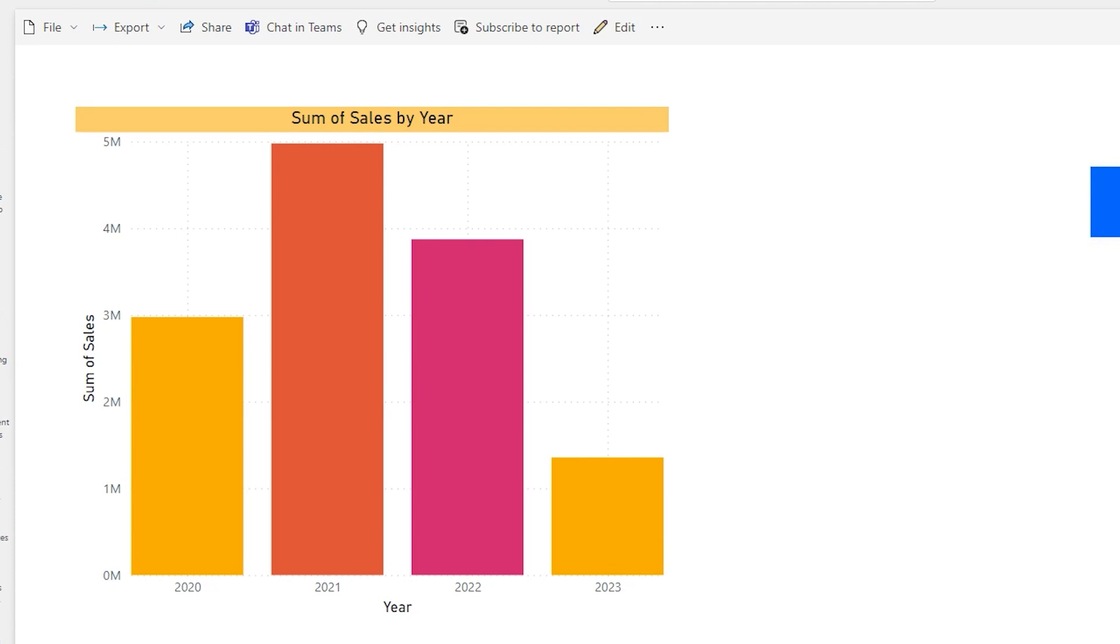So if you have the Power BI Pro license you will be able to refresh the data set eight times a day and if you have the premium capacity you will be able to refresh up to 48 times a day.